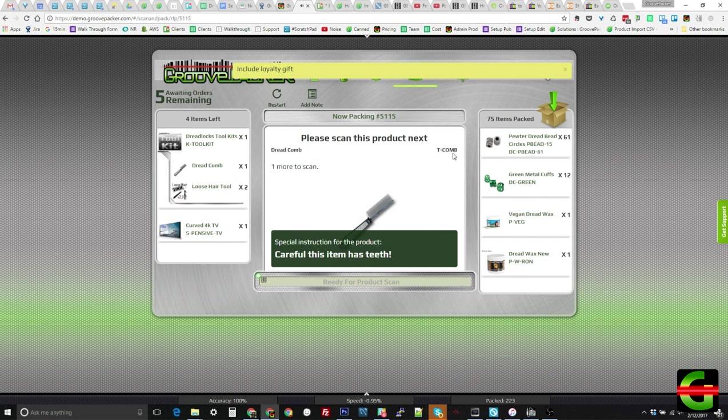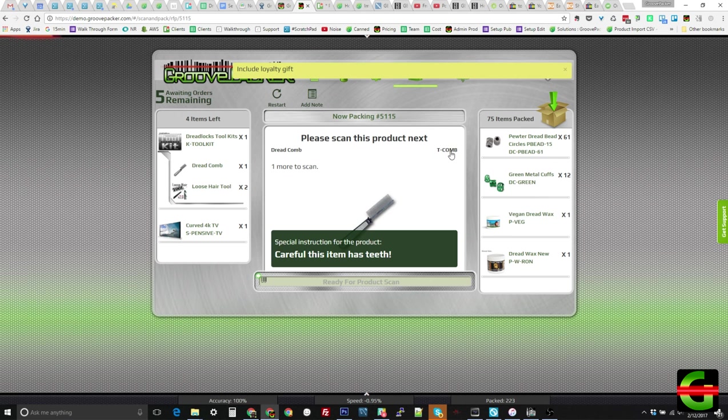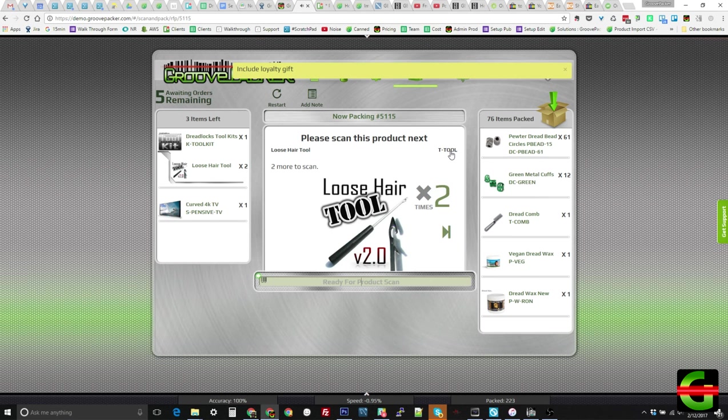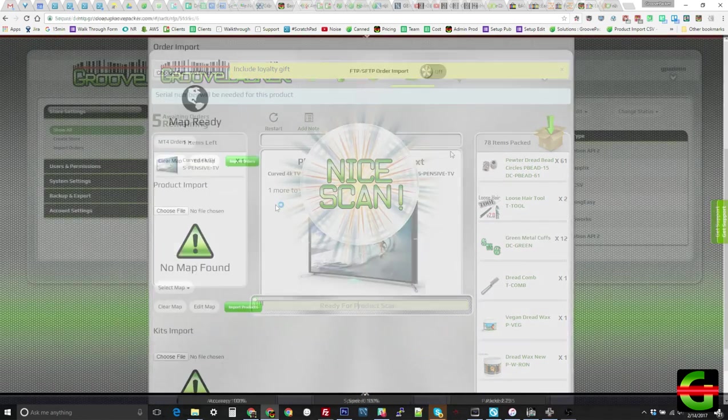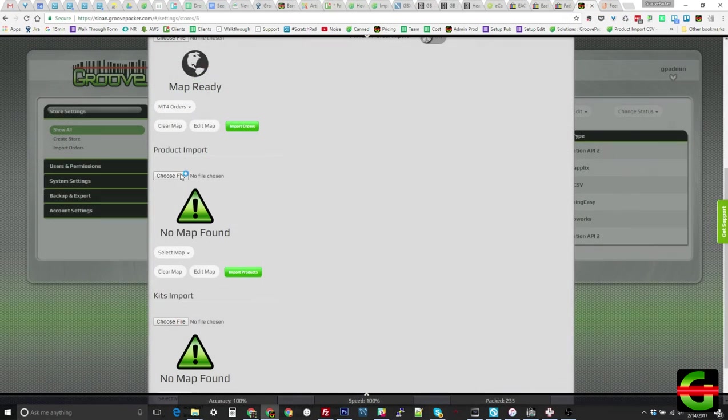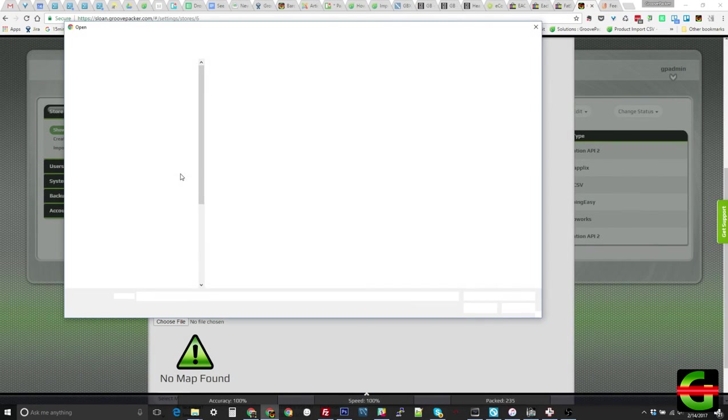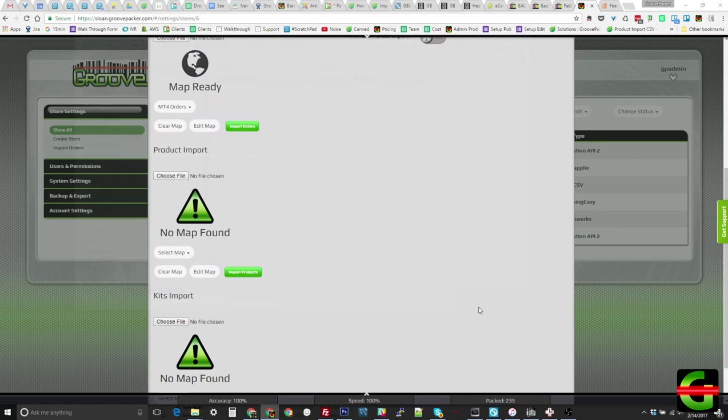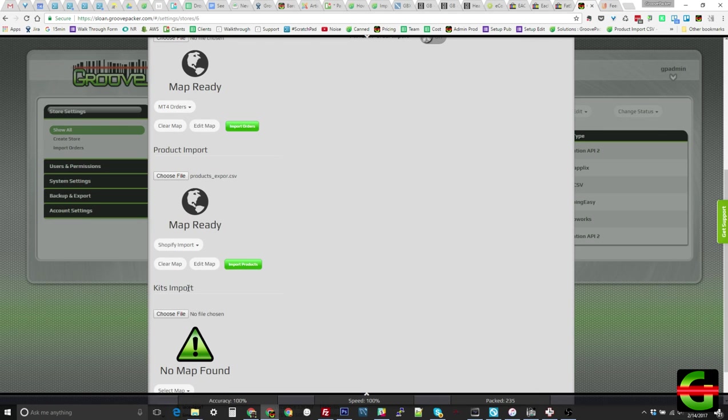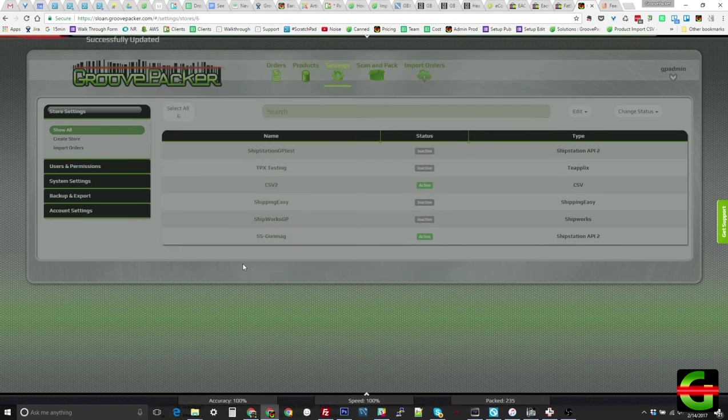If you sell kits or bundles, GroovePacker can prompt the packer to scan the kit parts rather than the kit itself. Kits can be set up in GroovePacker or imported in bulk with a CSV. You have full access to import CSV files with product and order data whenever you like, so it's easy to add or modify products, or bring in orders from other systems that are not in your order manager.